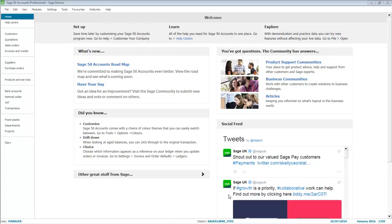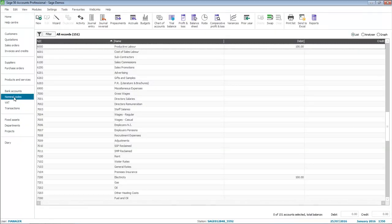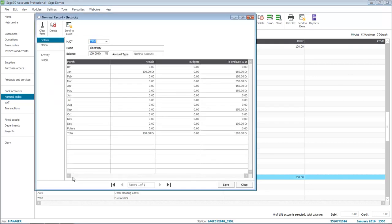To enter your budget values on Standard budgeting, on the left, click Nominal Codes, and then double-click the nominal code that you want to enter budgets against. In the Budgets column, you can enter a value for each month individually, or if you want to enter the same value for each month, simply enter the total budget at the bottom of the Budgets column.